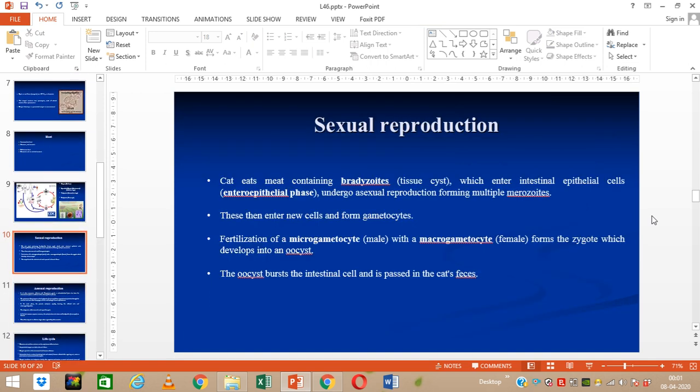Sexual reproduction concludes the life cycle in two stages: intestinal and extra-intestinal. The intestinal stage is also called sexual reproduction and takes place in the cat, which is why the cat is the definitive host. The cat eats meat containing bradyzoites or tissue cysts, which enter intestinal epithelial cells and undergo an intra-epithelial phase, forming multiple merozoites. These then enter new cells and form gametocytes. Fertilization of macrogametes and microgametes — that is, female and male gametes — forms a zygote, which develops into an oocyst. The oocyst bursts the intestinal cell and passes out in the cat's feces.